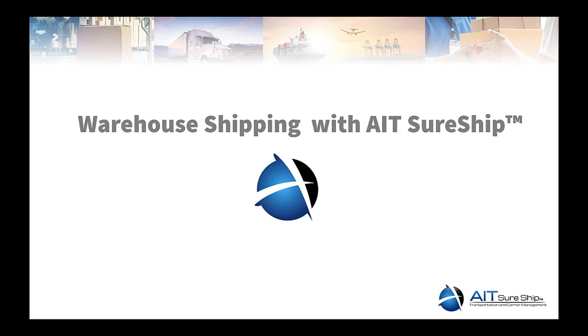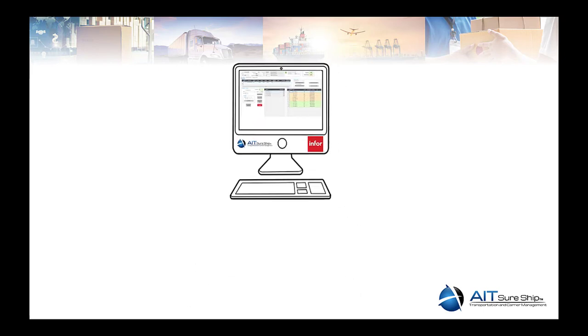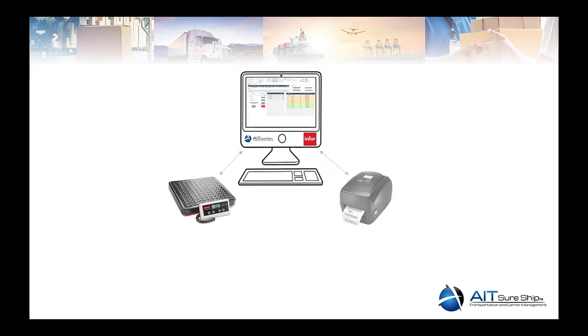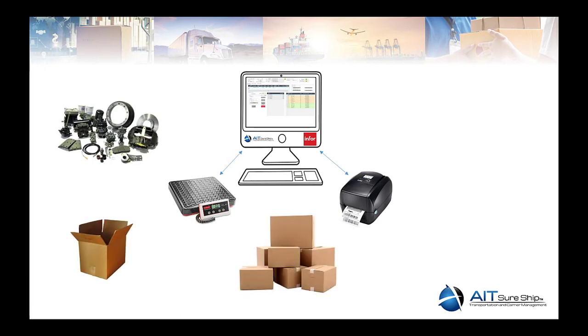Now, let's talk about how SureShip approaches shipping in CloudSuite SyteLine. SureShip provides a Mongoose-based single-point interface for performing shipping transactions out of CloudSuite SyteLine, whether it's customer orders, pick-pack ship, transfer orders, or even service orders.